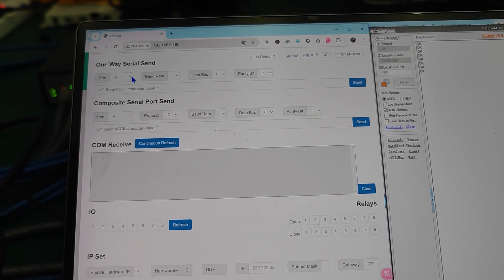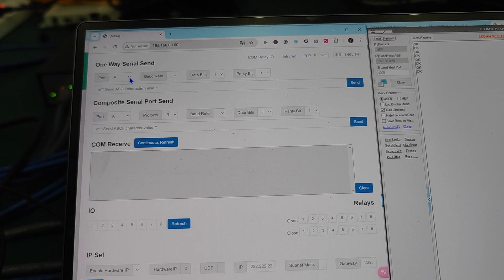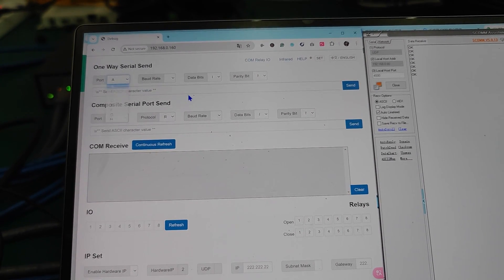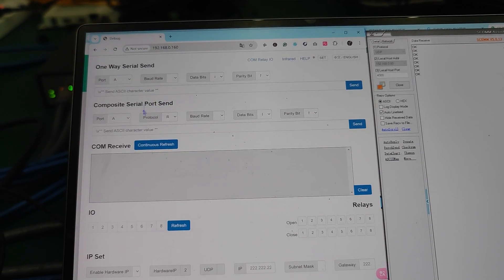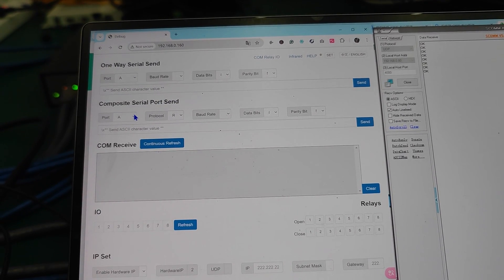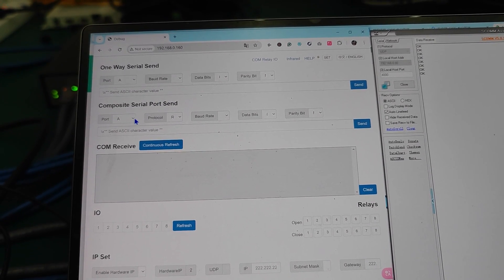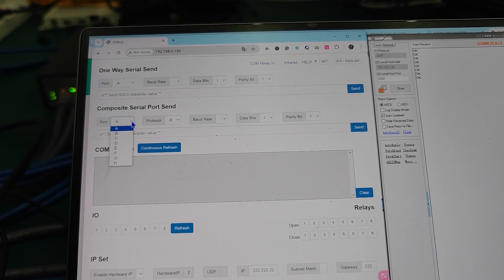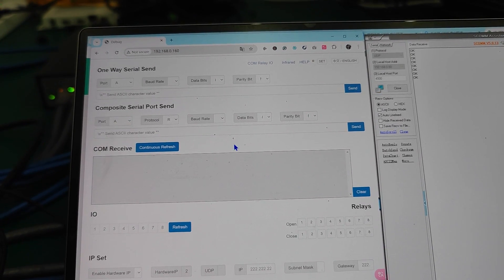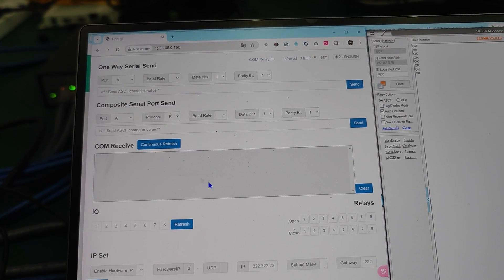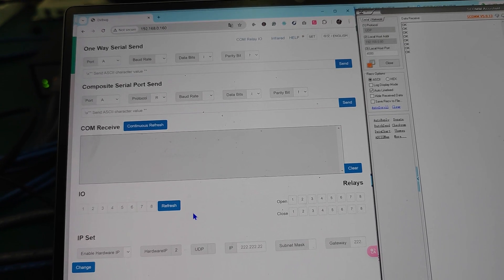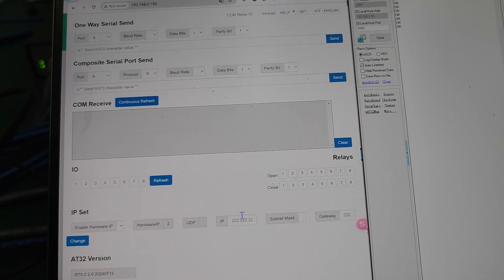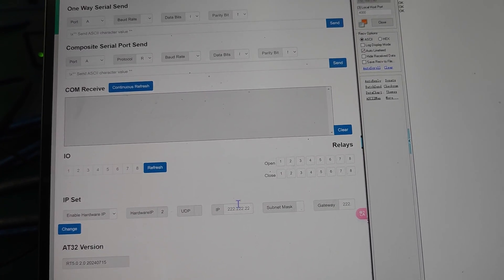For the COM ports, we have eight we can set up here. And then for the bidirectional IO, we have four we can set up here. And then those are the receive commands, IO ports, and also the IP settings.